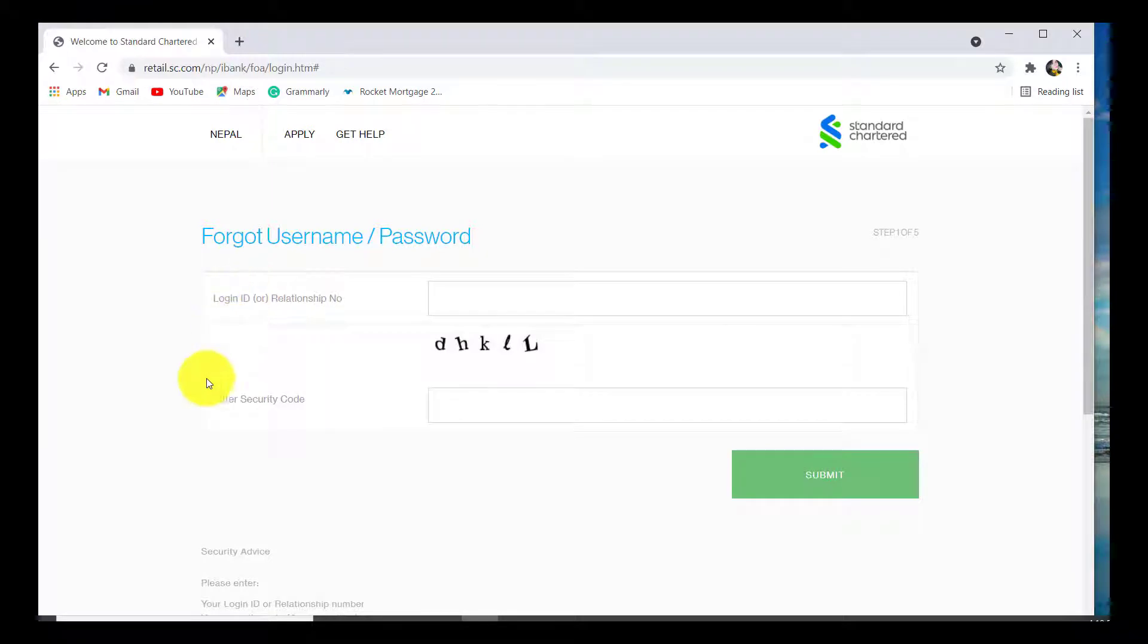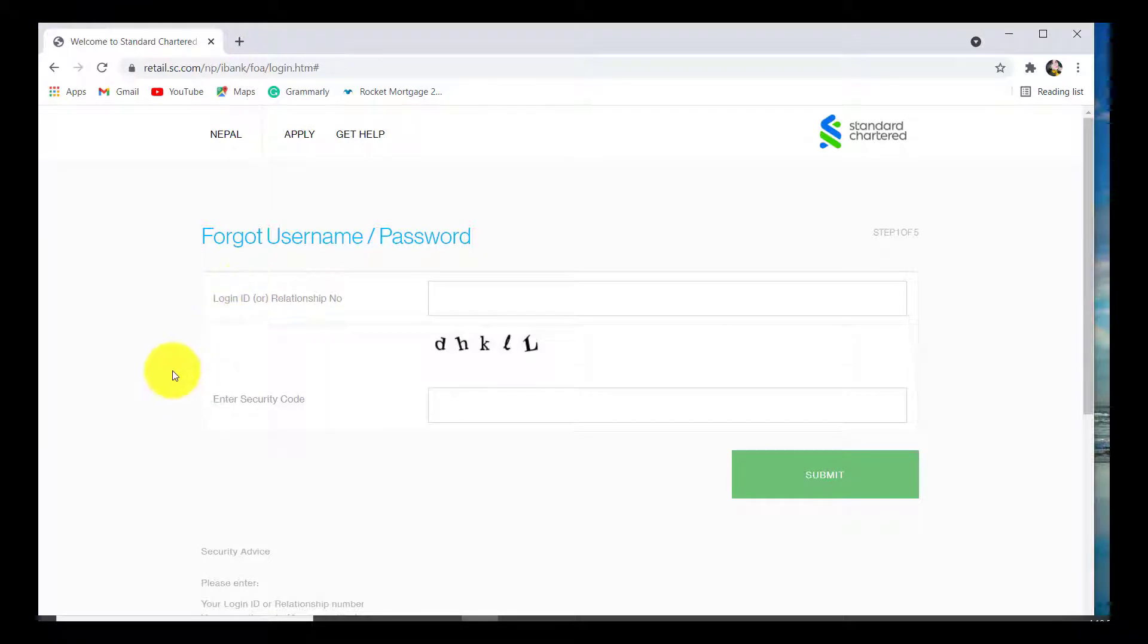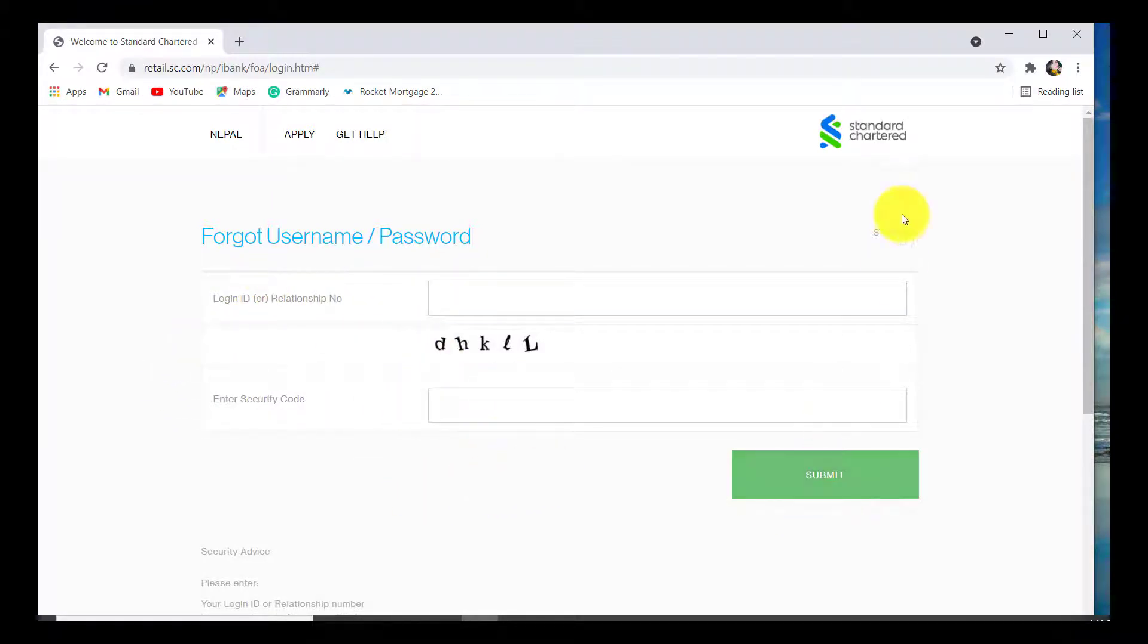Now you'll be asked for your login ID or relationship number, and enter the security code and click on submit. After that you'll have to follow four more steps and finally you'll be able to reset the password of your online banking at Standard Chartered.